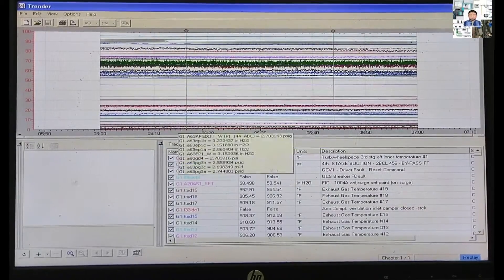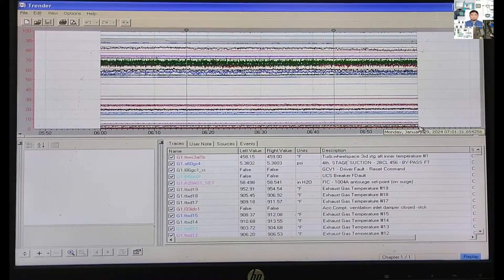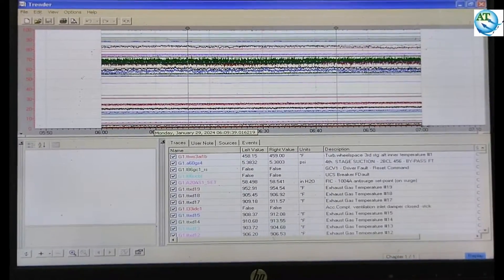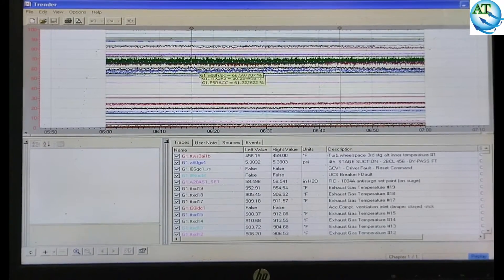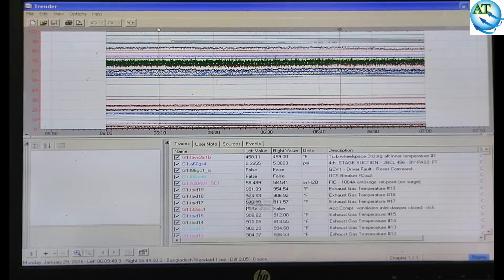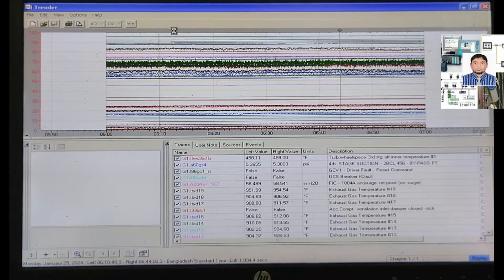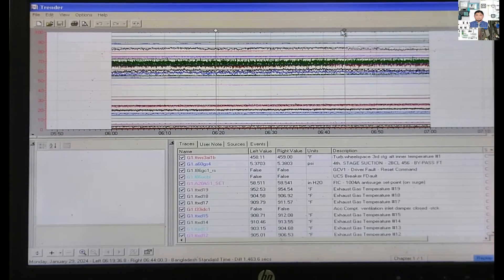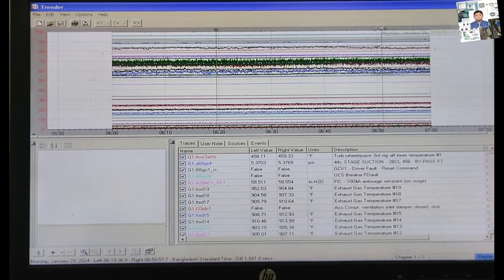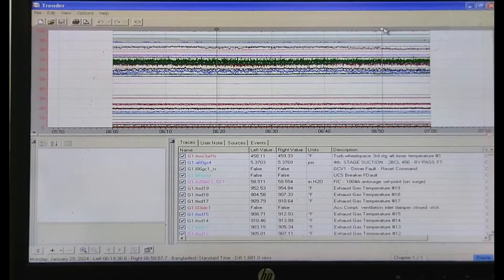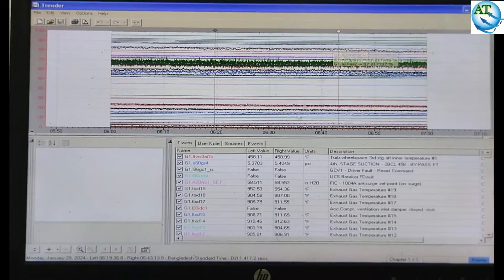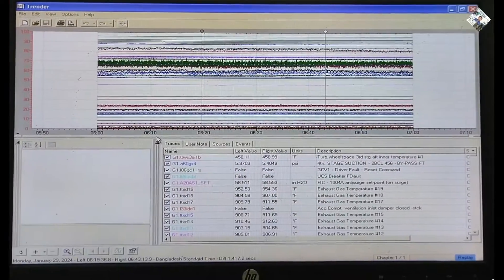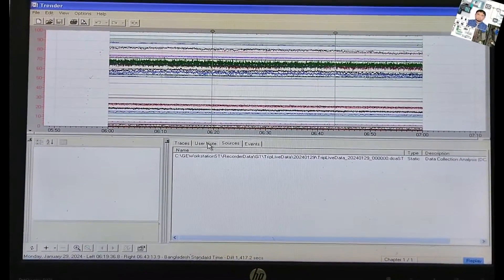Trend loading. You see this is the running data — the turbine is running smoothly. Different parameters are added in the trend. You can see many parameters stored by the manufacturer. You can scroll the left side and right side data. This is the live data — one-hour data is stored, only from 6 to 7. One-hour data is storing in the trend. For the last one hour you can analyze or identify any tag.